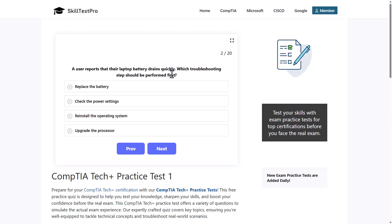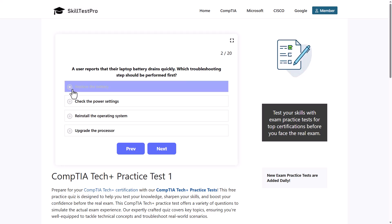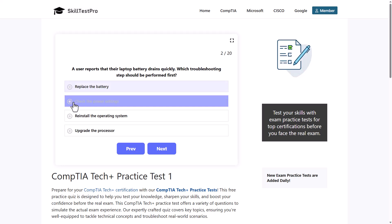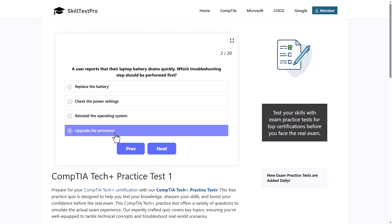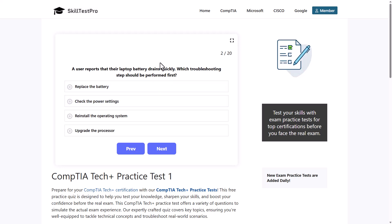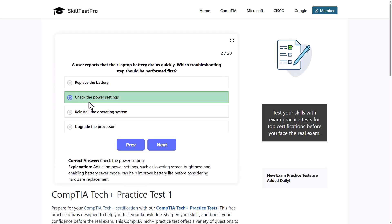Next question: a user reports that a laptop battery drains quickly. Which troubleshooting step should be performed first? The options are: replace the battery, check the power settings, reinstall the operating system, or upgrade the processor. The correct answer is to check the power settings.